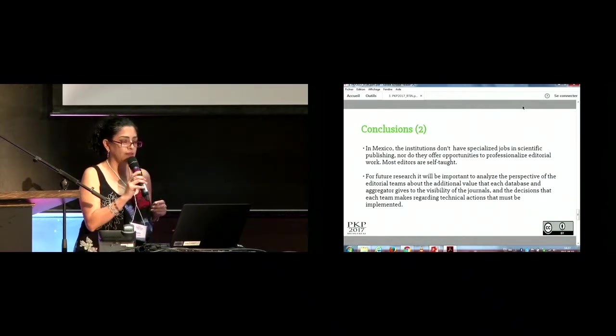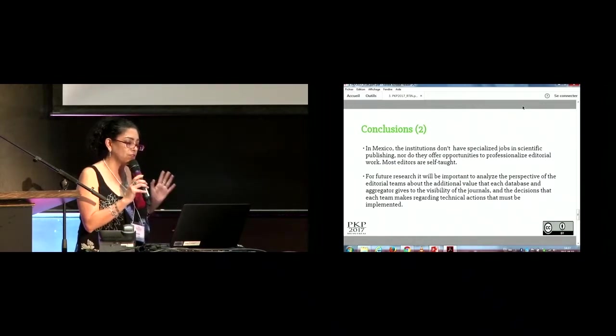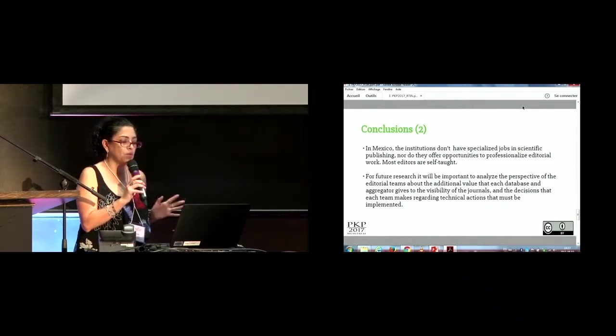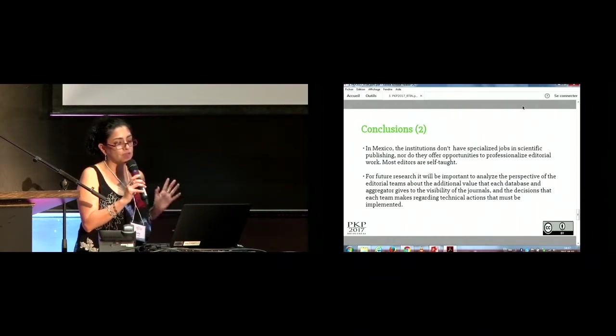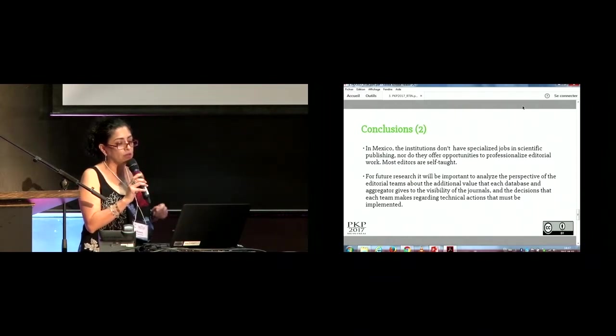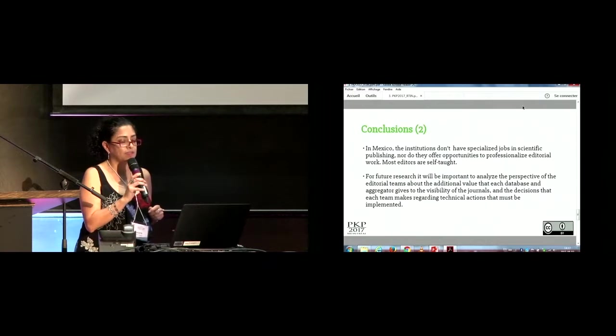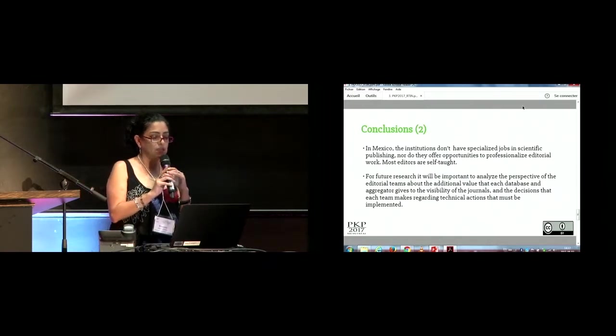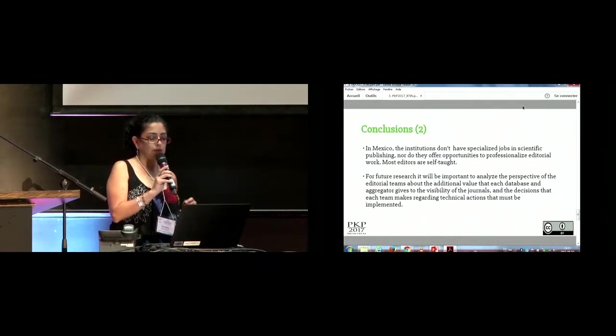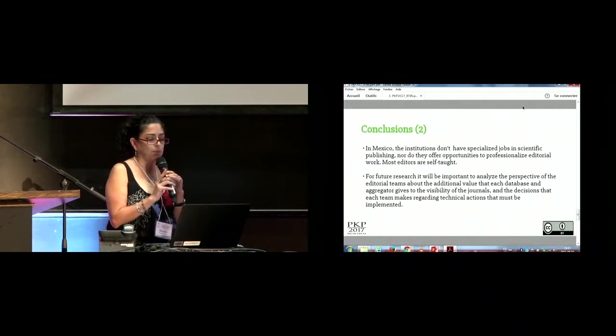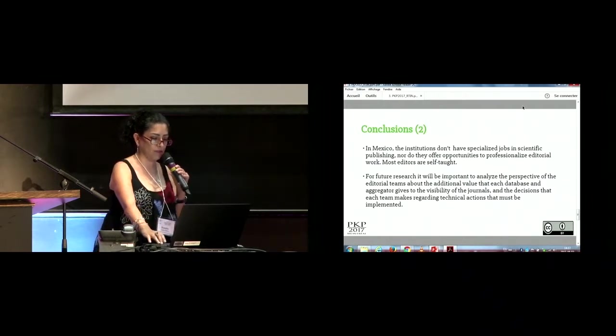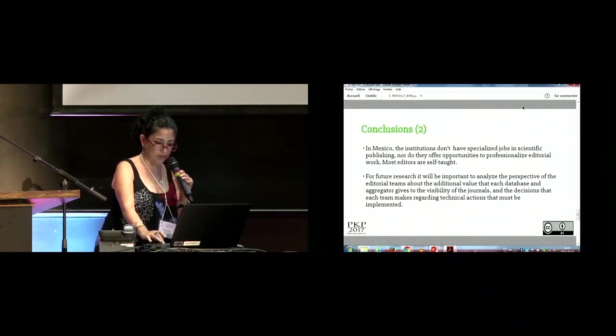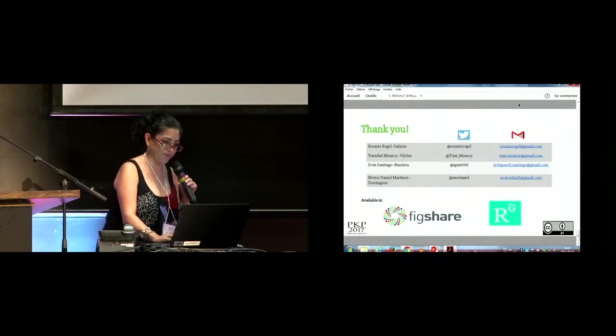For future research, it will be important to analyze the perspective of the editorial teams about the additional value that each database and aggregator gives to the visibility of the journal and the decision that each team makes regarding technical actions that must be implemented. Thank you.